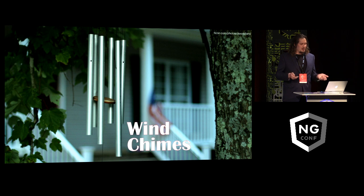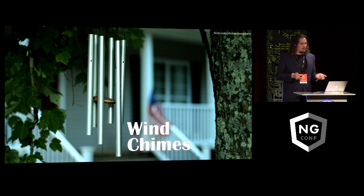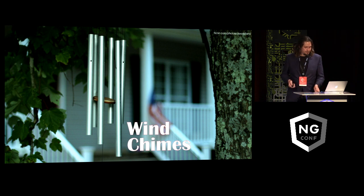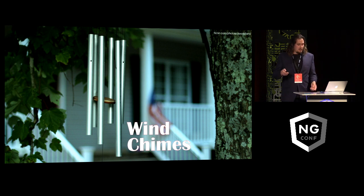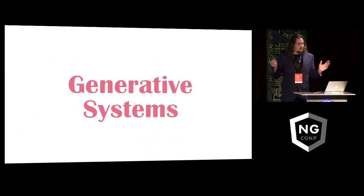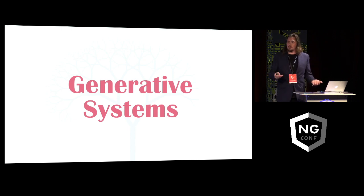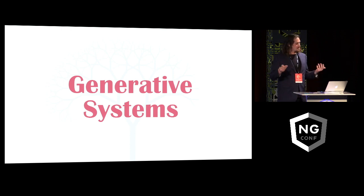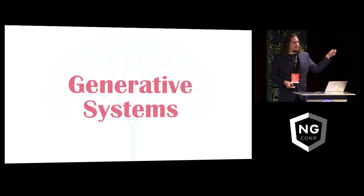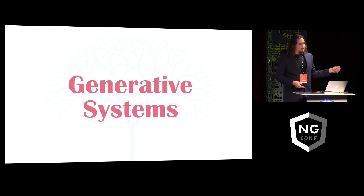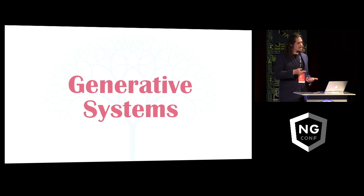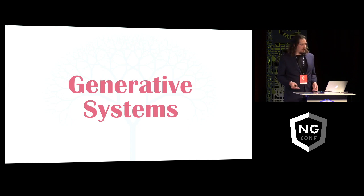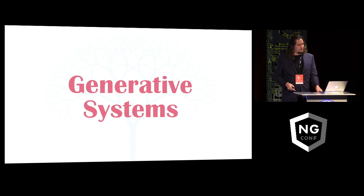So wind chimes are a very simple, a very primitive generative system which is thousands of years old, but still has this capability to make infinite variations of melodies and rhythms while just hanging from a porch or from a tree branch somewhere. So we often think of generative systems as things we do with algorithms and computers, but this has been going on for a lot longer than that.